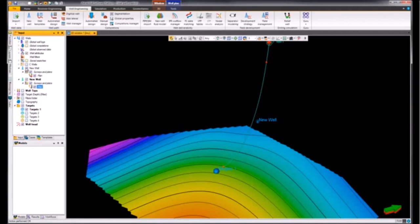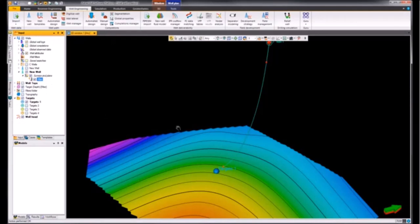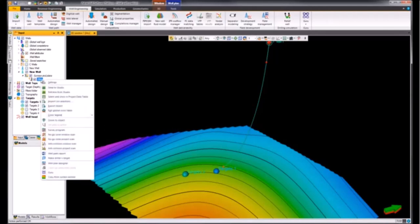In order to change the trajectory of our well path to intersect target number two, we can right click on this plan and then open the well plan designer.